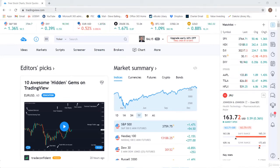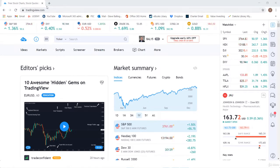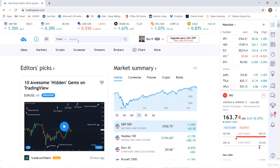I'm over here at TradingView.com. If you're using a different platform, that's perfectly fine. I just want to use this one because it's easy to use and it's got a free version too. The whole purpose here is to demonstrate some of the concepts we're learning — we're going to look at some COVID-19 vaccine companies: Johnson & Johnson, Pfizer, and Moderna, to see if there are some buying and trading opportunities.